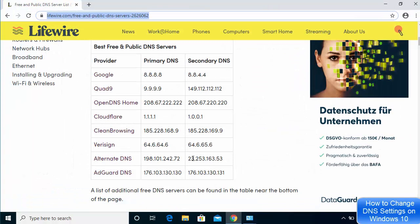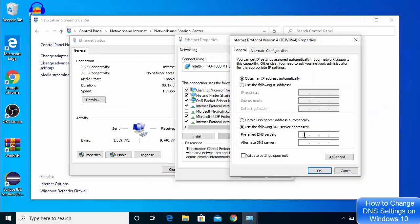Go back to the website and choose a DNS server provider. The Cloudflare DNS server is the fastest, so if you want the fastest DNS server choose Cloudflare. The primary DNS server IP for Cloudflare is 1.1.1.1 and the secondary DNS is 1.0.0.1.